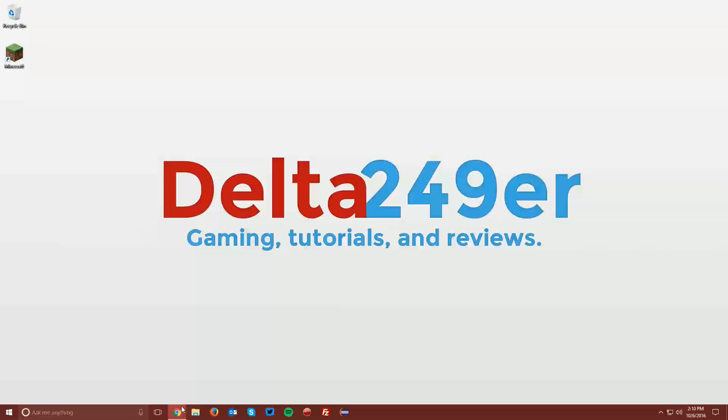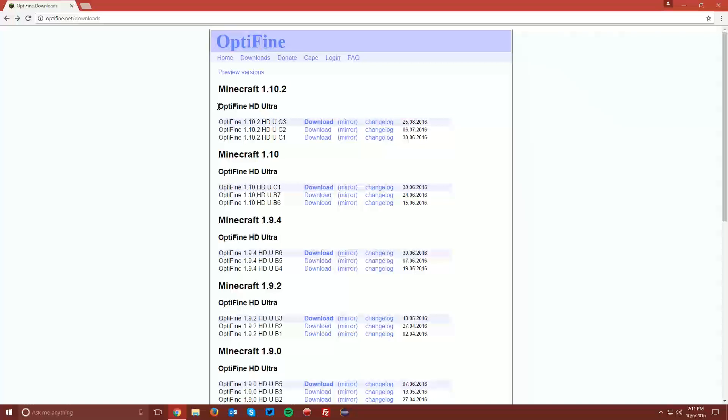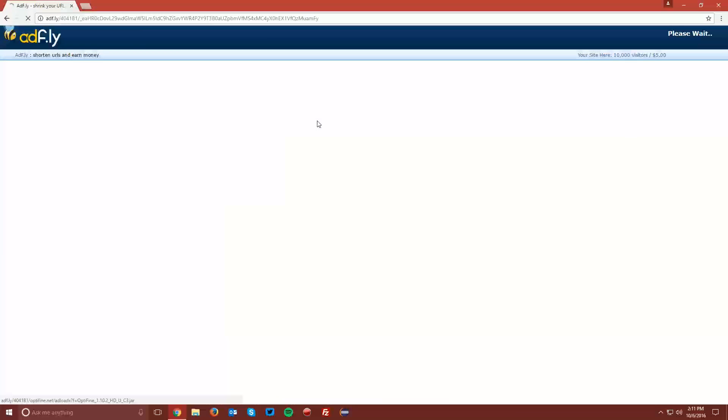Now open up your web browser and navigate to Optifine.net/downloads, which is linked in the description. Find the Minecraft 1.10.2 section, find the Optifine HD Ultra section, and under that, click the Download button next to the newest version.